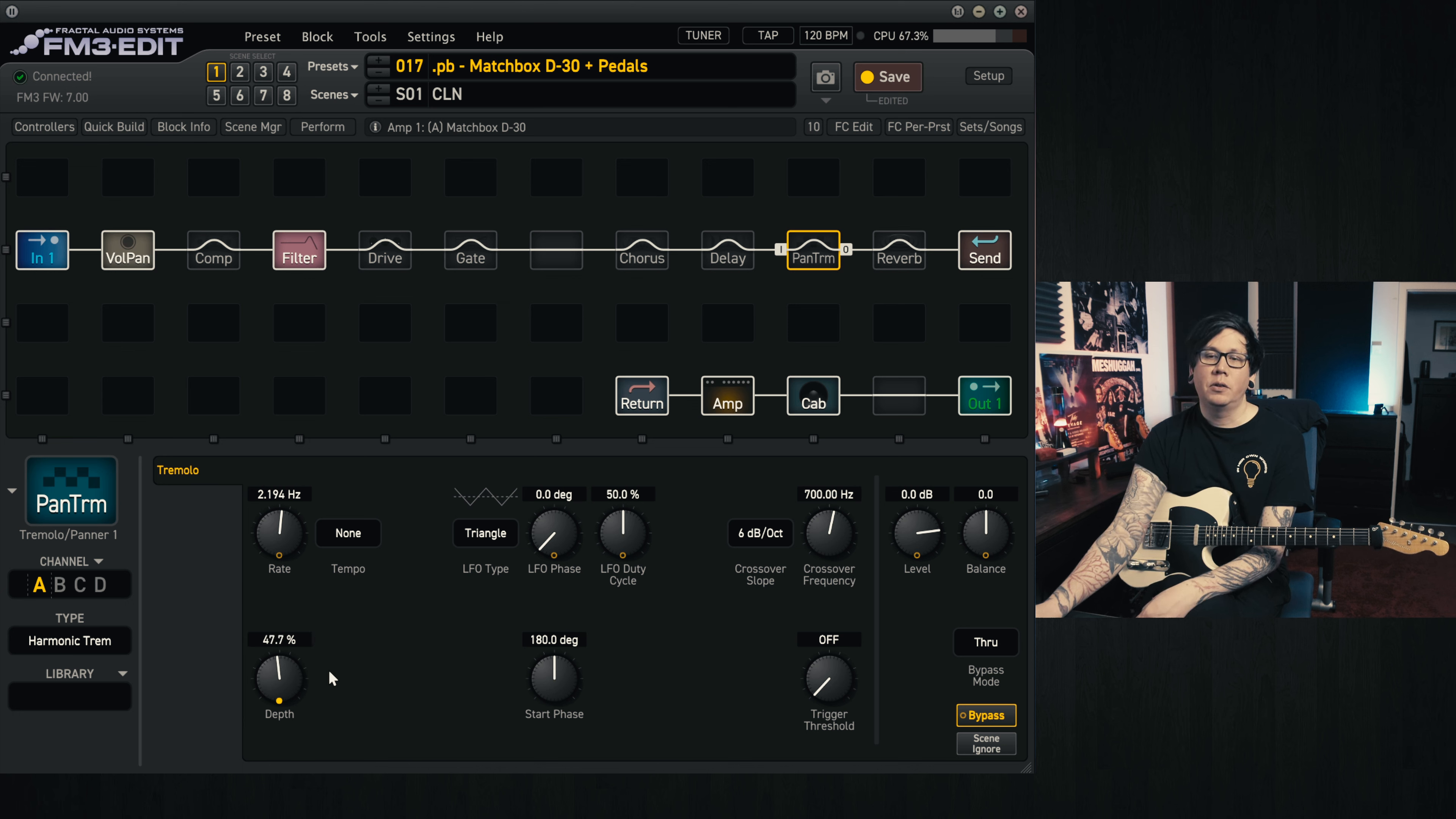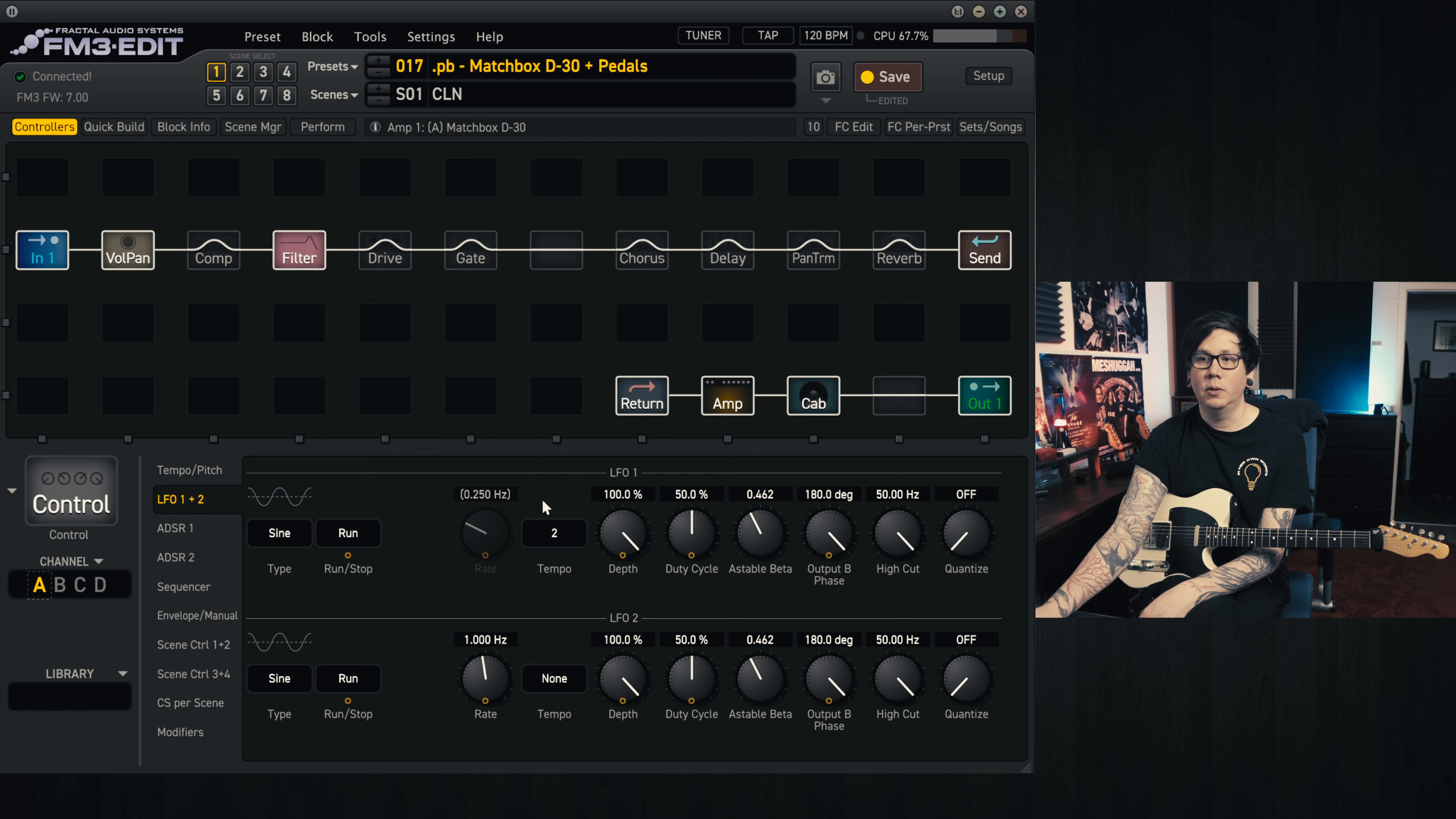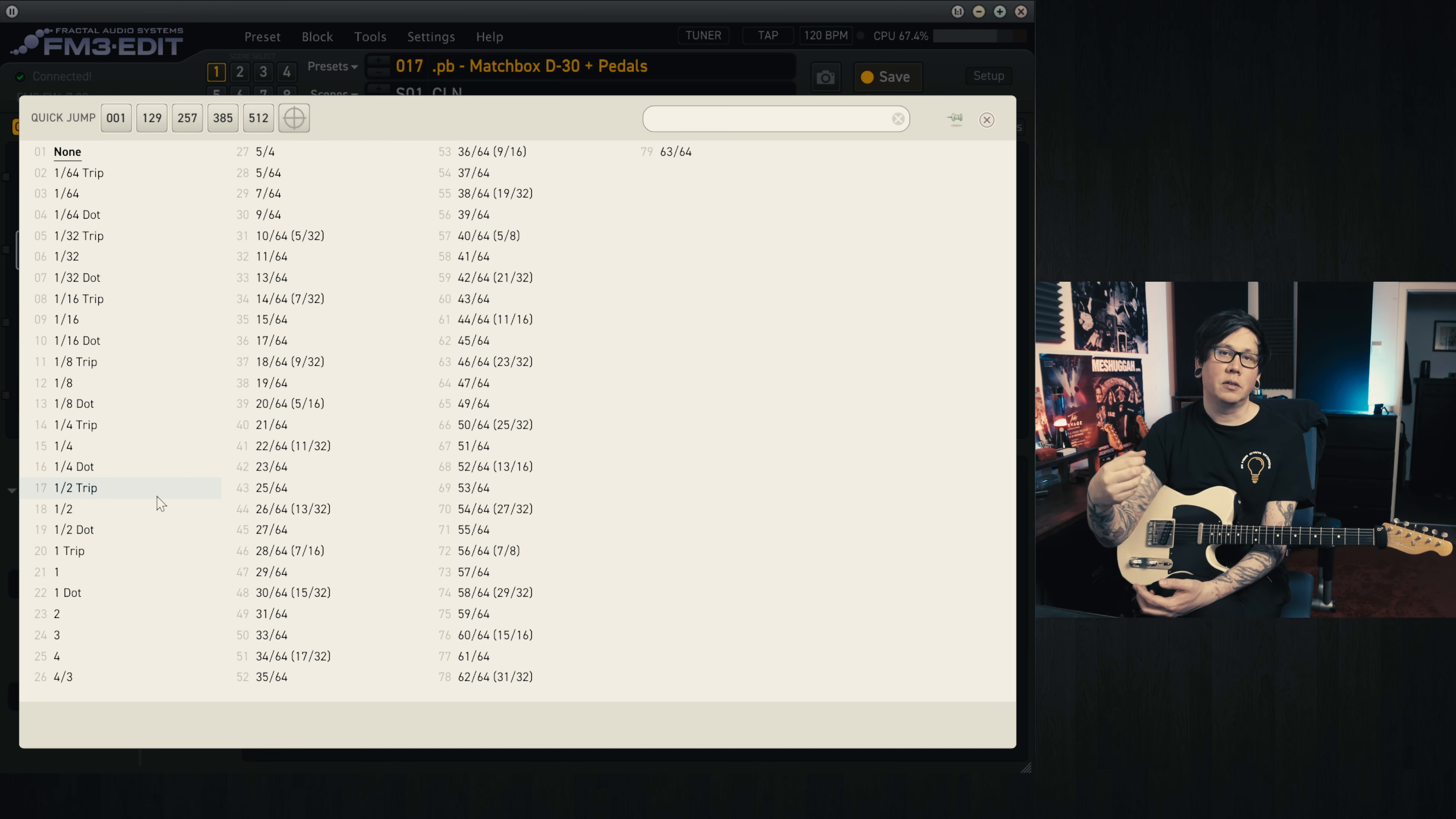You can also control how quickly it goes back and forth. The easy way to do that is to go to controllers. You click on LFO 1 and 2 here, and then on LFO 1, which is what we've set that to, you'll see that there's a tempo switch. You can also set it to none and just have a rate. But I like to have a tempo because then if you're doing a tap tempo, it will be more in line with the delays and the stuff that you're playing.